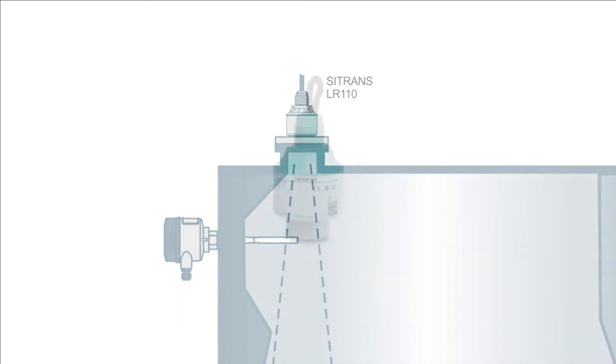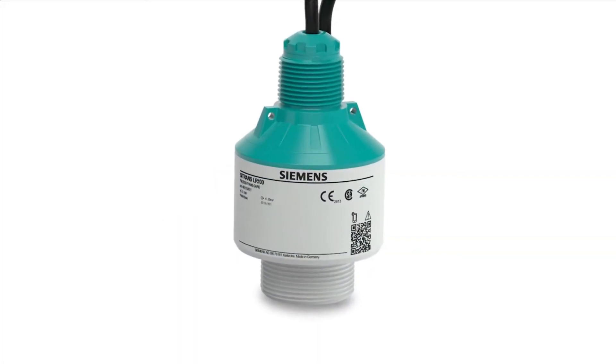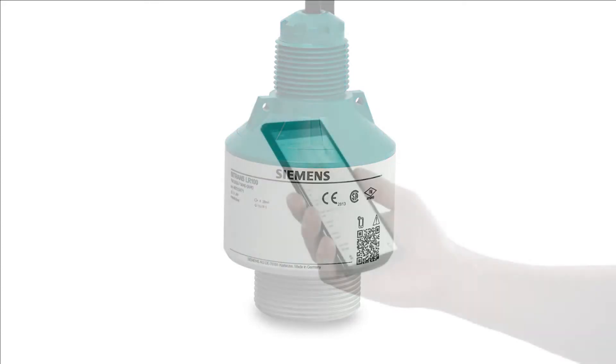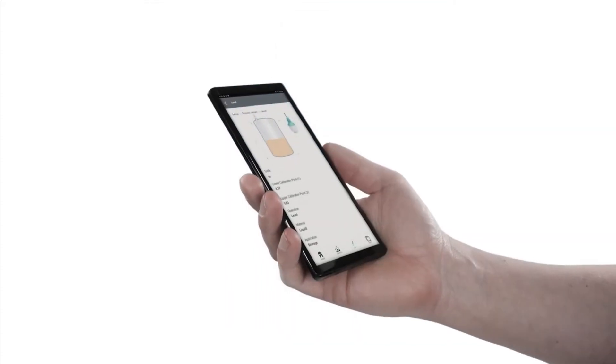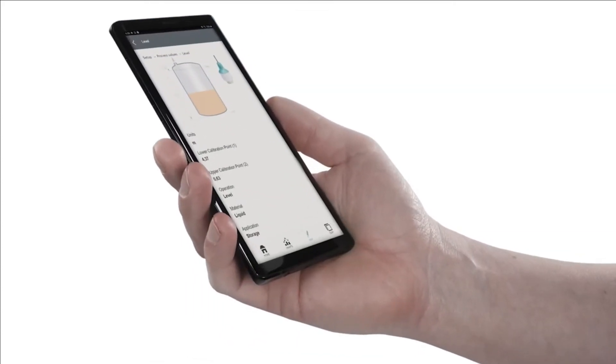Fortunately, the LR100 series features auto-false echo suppression and is quite easy to use with the mobile IQ app on your smart device.